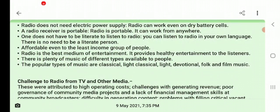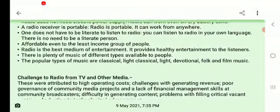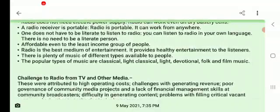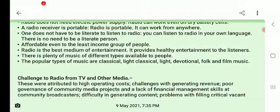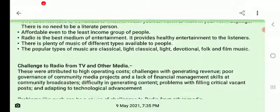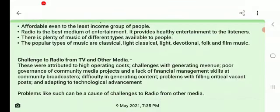One does not have to be literate to listen to radio. There is no need for reading ability to access radio content. It is also affordable even to the least income group of people, making it a highly inclusive medium.